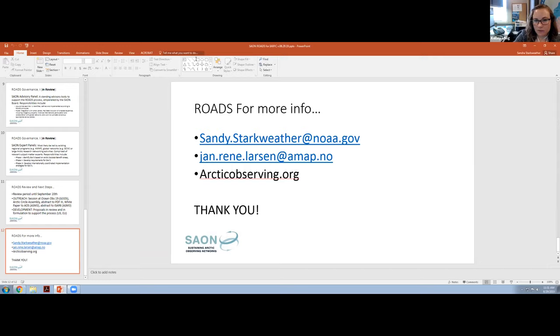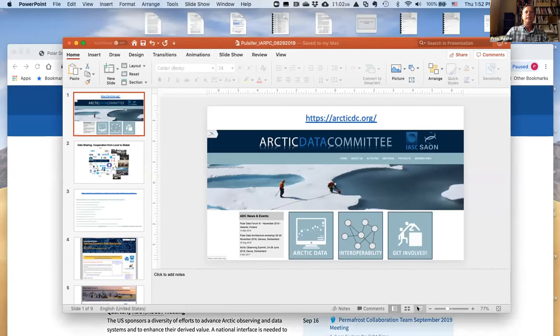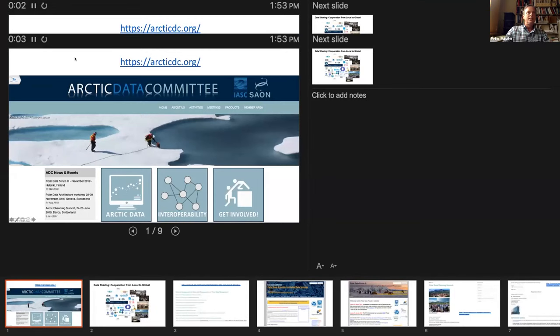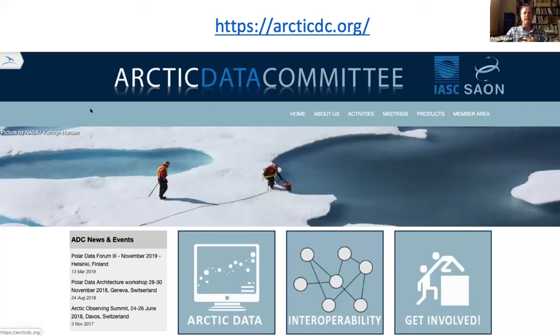We'll turn it over to Peter to talk about the Third Polar Data Forum. I'm just going to bear with you while I do my screen share. I'm going to provide a little bit of background to the forum to give you some context, and then go into the details of the event.